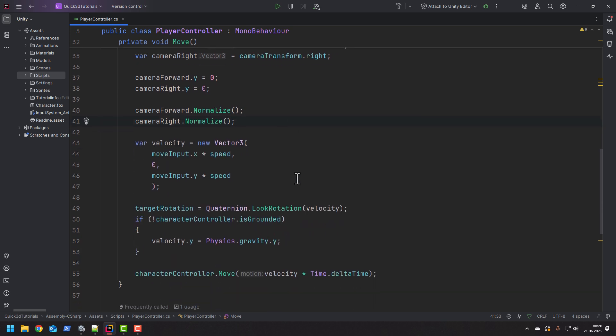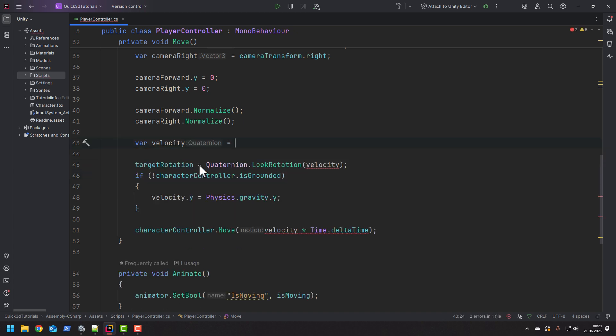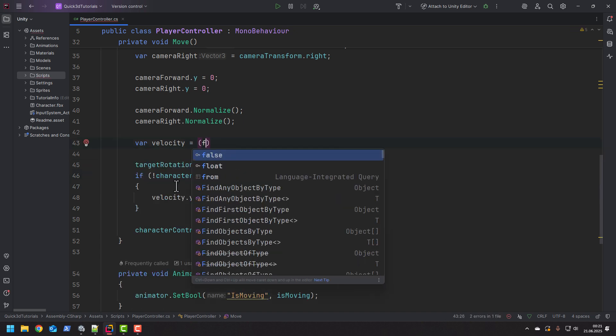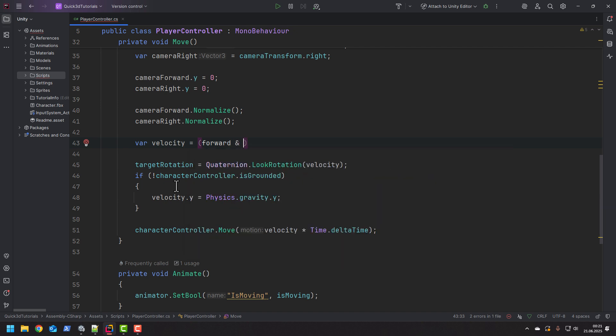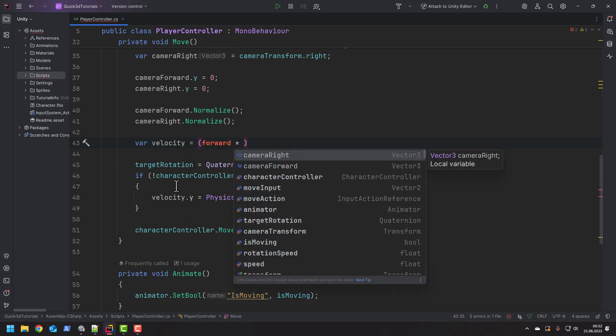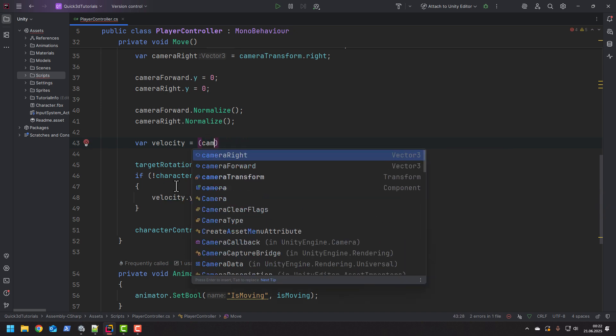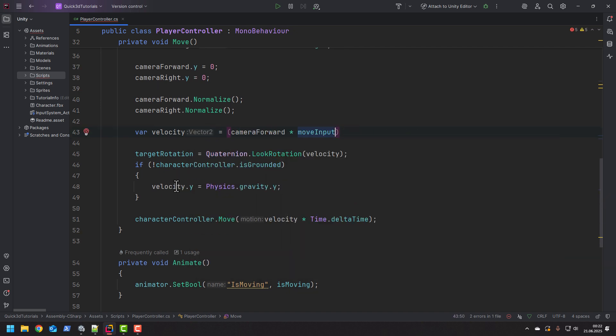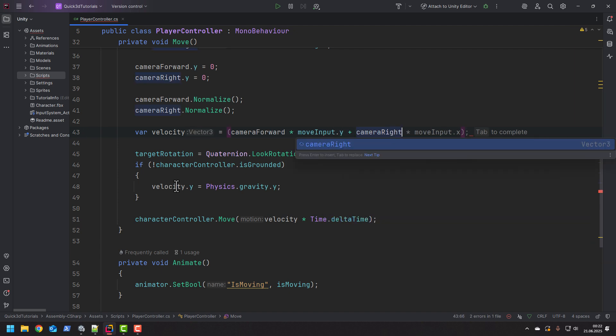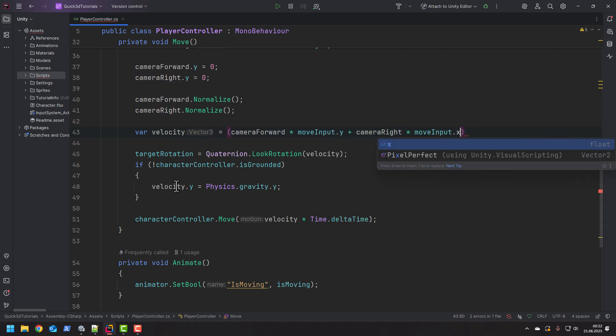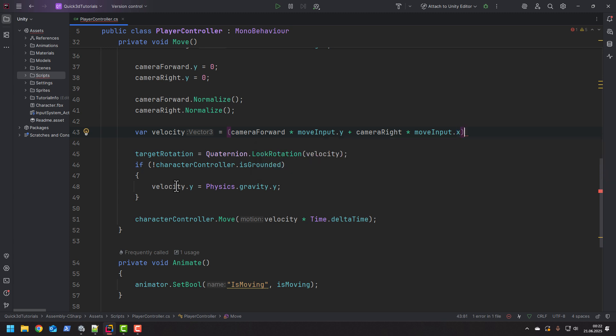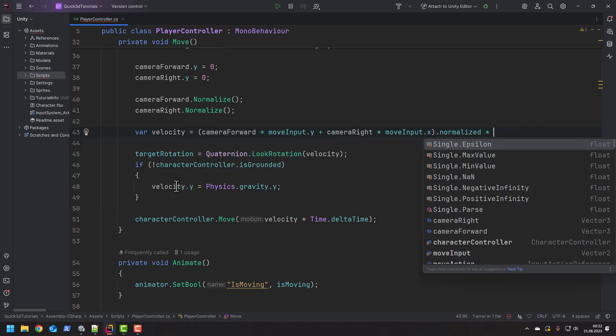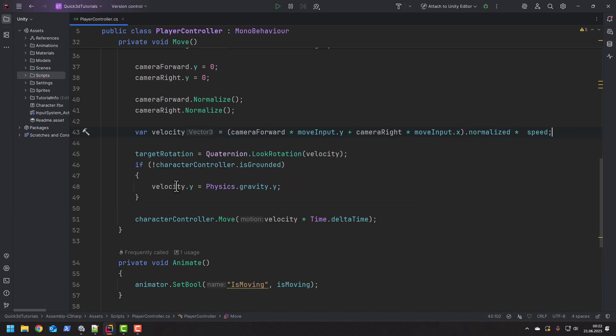Now we need to construct the velocity slightly differently. Because we want the vertical input to handle the front and back movement we multiply the camera front by the move input Y. Then to handle the left and right movement we add the camera right multiplied by move input X. Then we normalize it and multiply it by speed. And done!